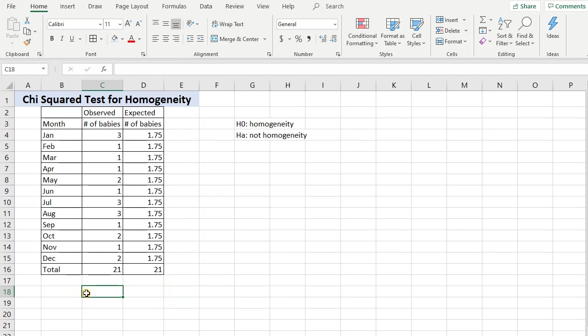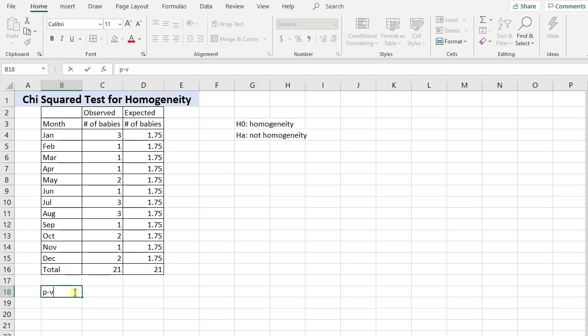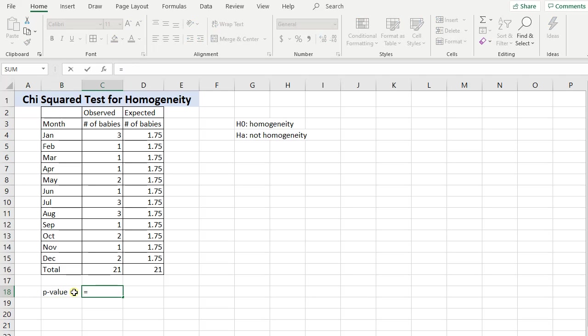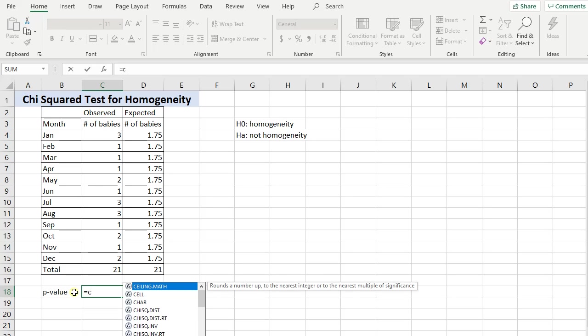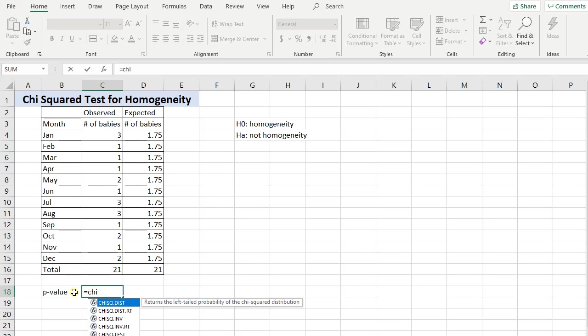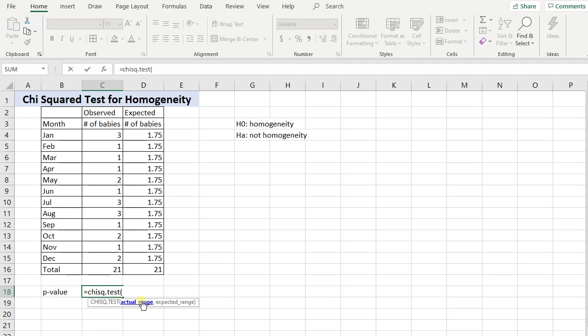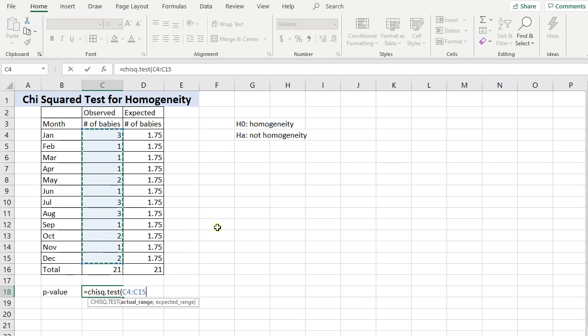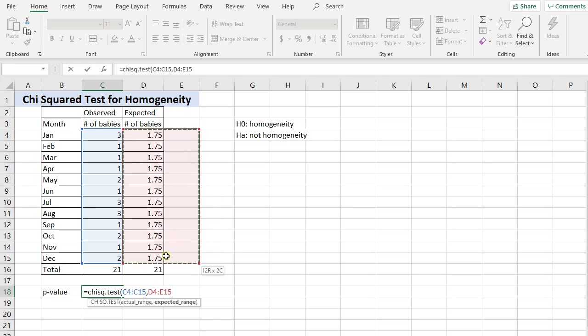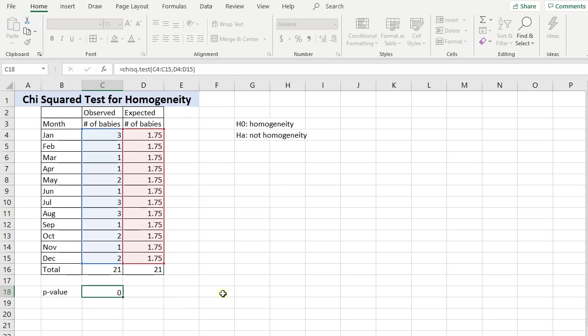So now I'm pretty much ready for my p-value. That's all there is to it. I'm ready for my p-value. So equals chi, CHISQ dot test, open parentheses. And it tells you what it wants. Actual range - that's what you observed. Don't get the total, just the months. So C4 through C15. Comma. Expected range. Hold and drag down. So we have D4 to D15. Close parentheses and press enter.